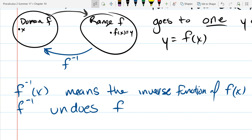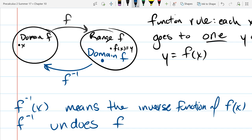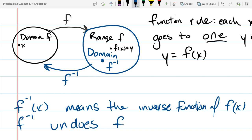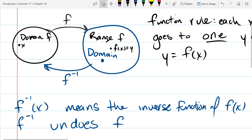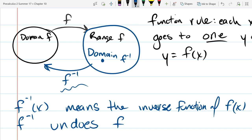Any element over here in the range of f, when we're thinking about the inverse function f inverse, would be in the domain of f inverse. F inverse will take this number — we could call it x — and it's going to get sent over to some other number, which will be f inverse of x.